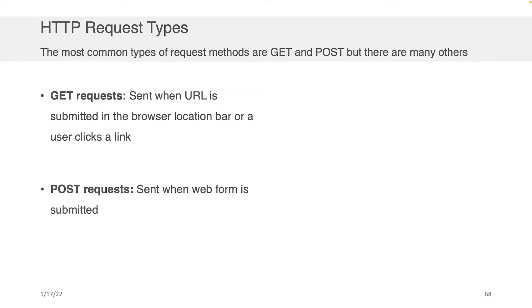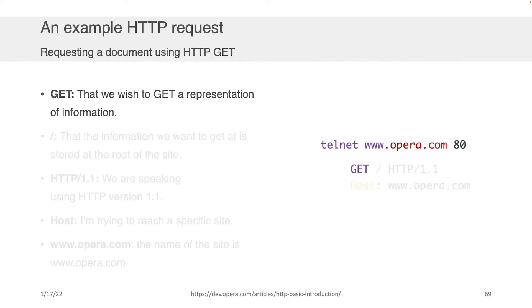There's GET requests. This is when the URL is submitted in the browser location bar. When a user clicks a link, it's usually a GET request. And then there's POST requests. These are what are sent when a user fills out a web form and clicks submit. That's basically the difference between the two.